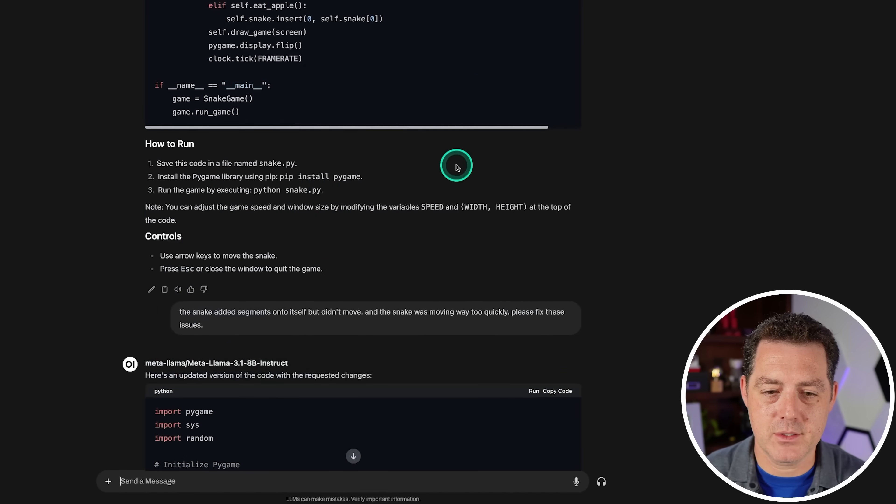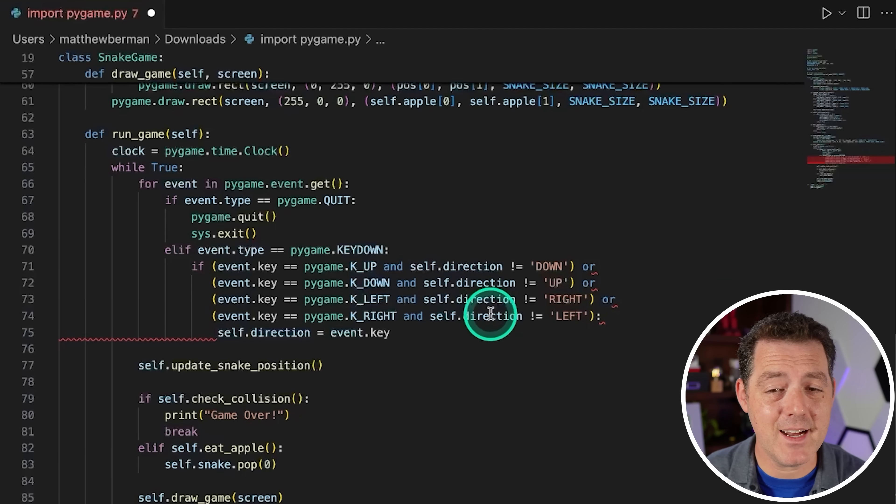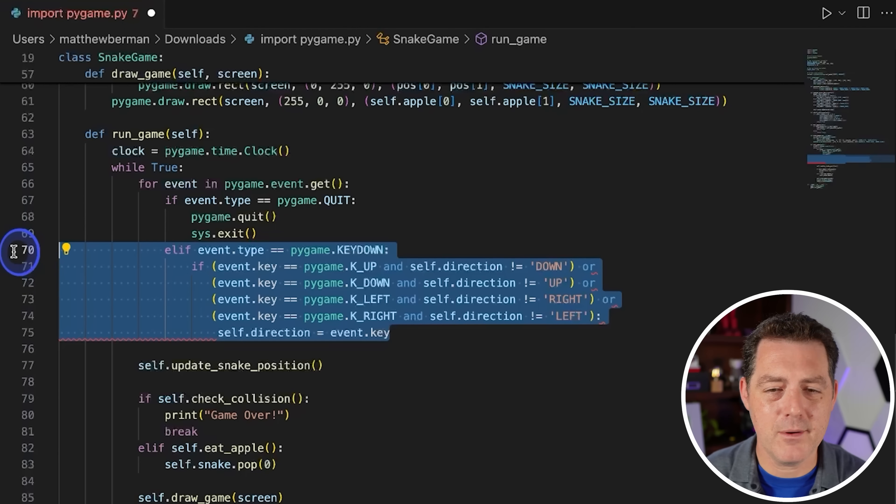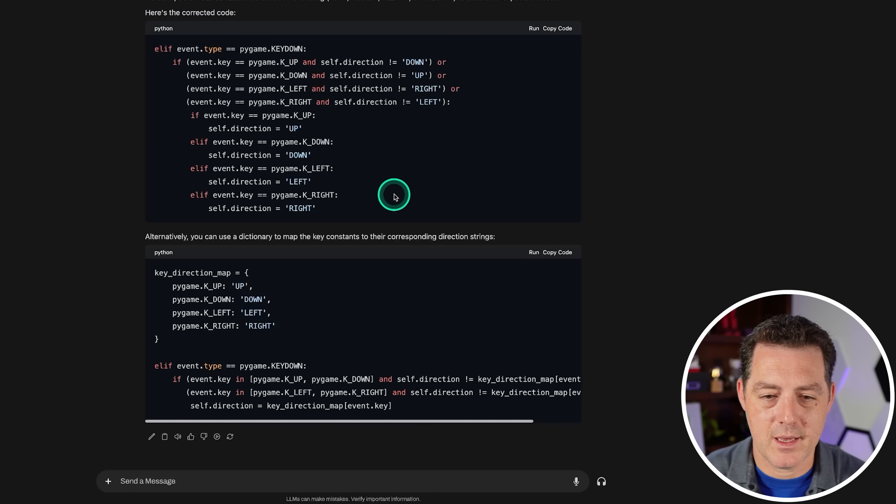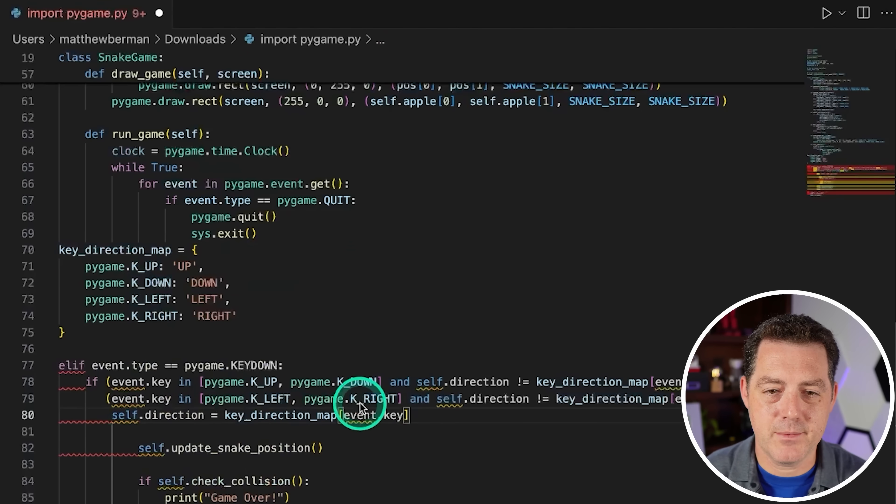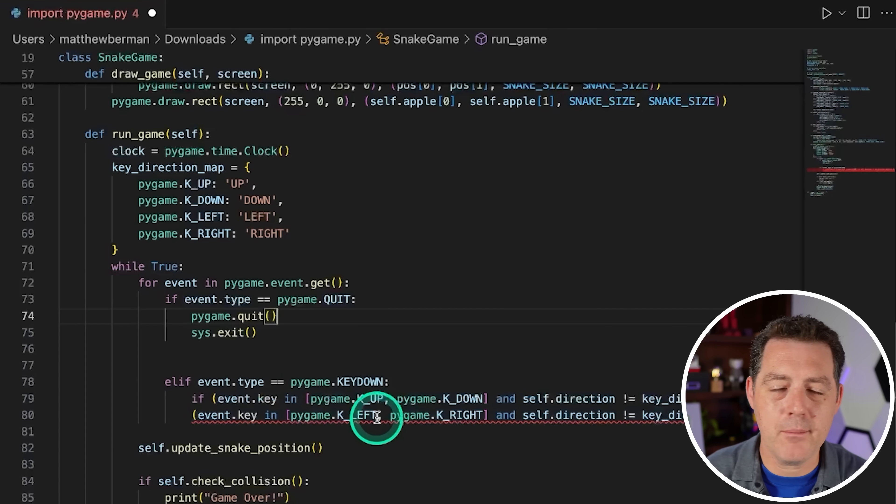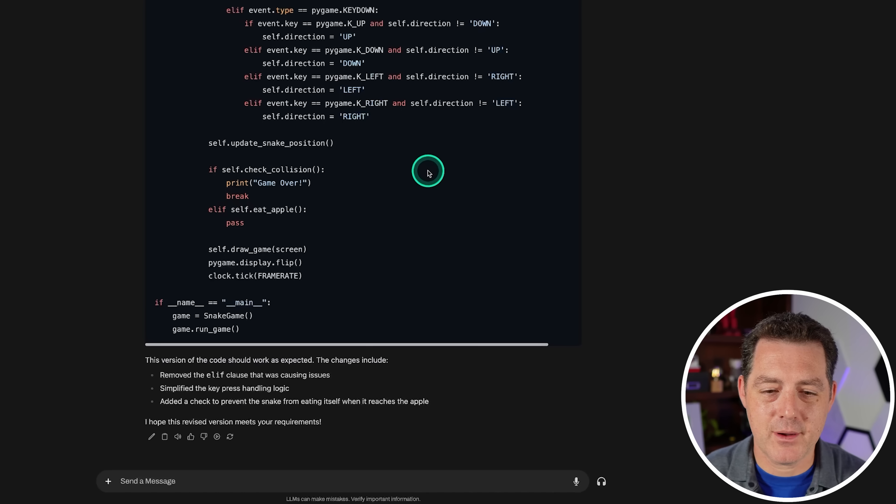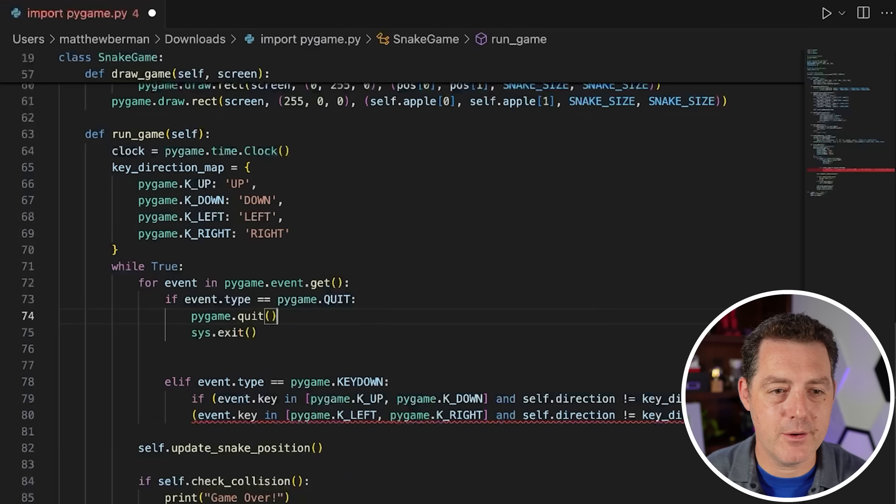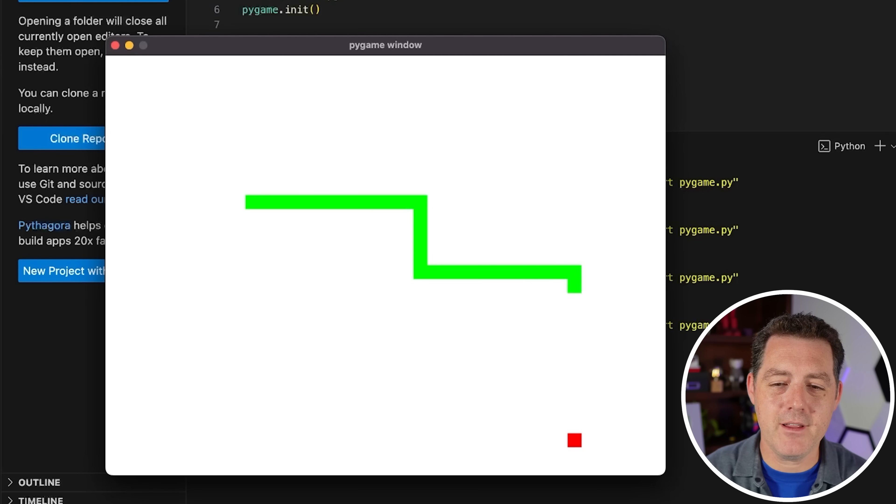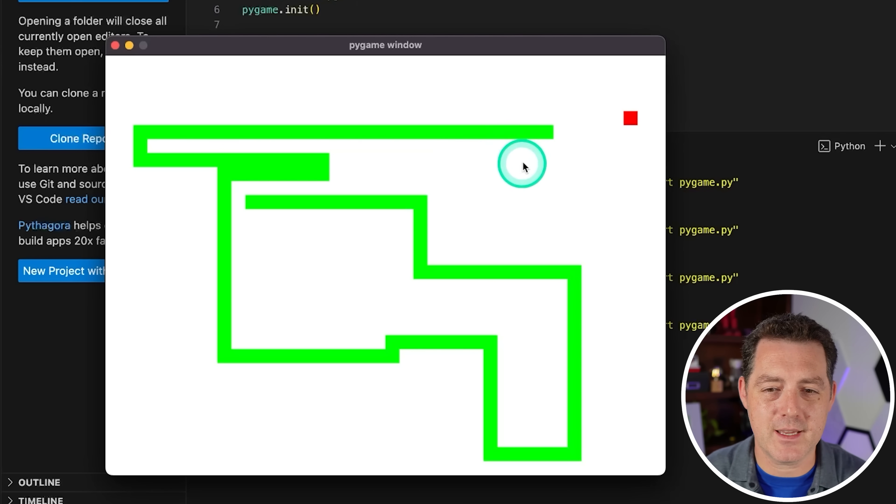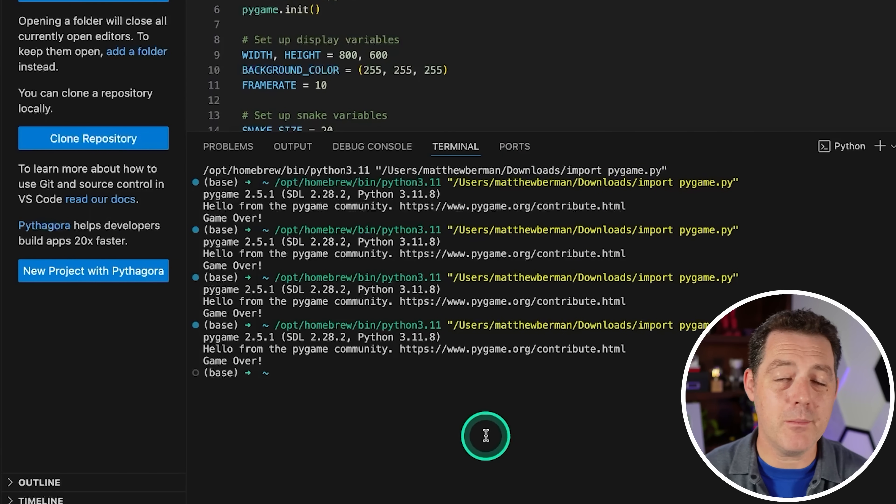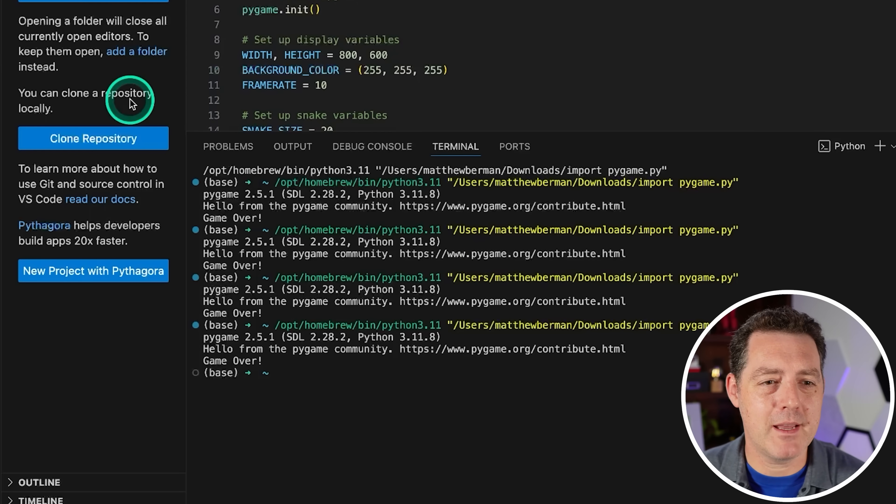I'm going to say the snake added segments onto itself but didn't move and the snake was moving way too quickly. Please fix these issues. Lightning fast. Love it. So we got some new code. Hopefully this works. So I pasted it in. And in fact, I do see an issue. There's actually something syntactically wrong with this code. So I'm going to highlight it. Obviously, this test already failed. I'm going to highlight and try to fix it though. Let's see if this fixes it. I'm going to try the second one and simply replace it. I can't get it to work. I'm going to try one more thing. So I'm going to say one more time, that didn't work. Please try again from scratch and ignore previous instructions. Copy code, paste it in. No problems this time. Let's play. And it's definitely much better. But for some reason, it leaves the trail of the snake in place. So if I cross over it, it errors out. Okay, so I'm going to leave it there. It's definitely pretty good, but not quite a pass. So I'm going to give that a fail.